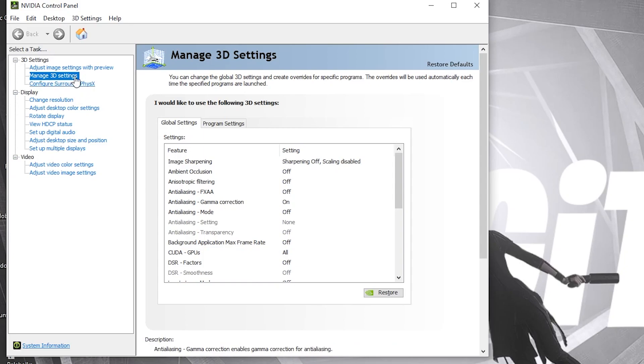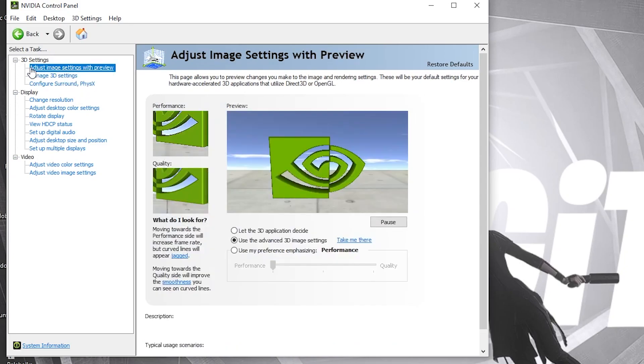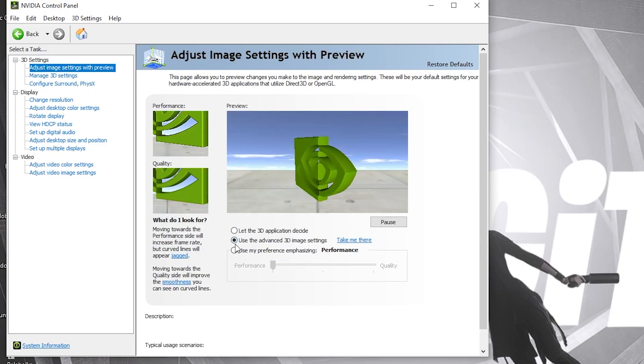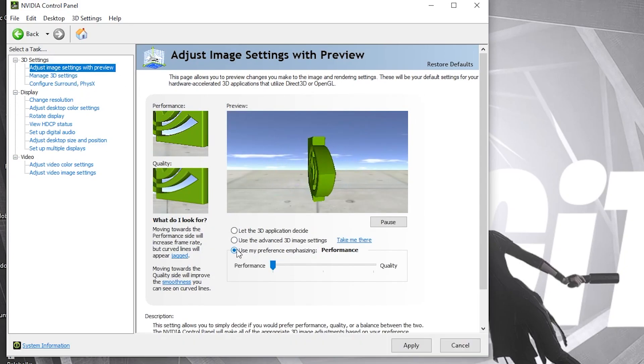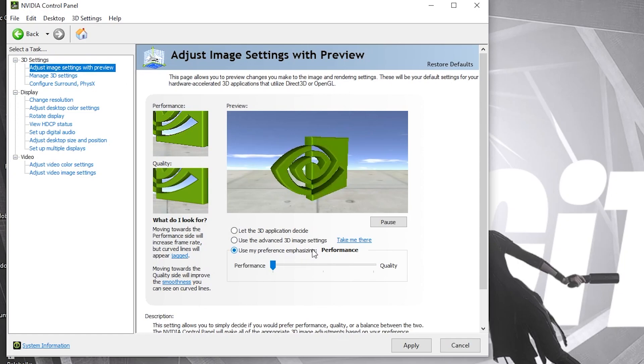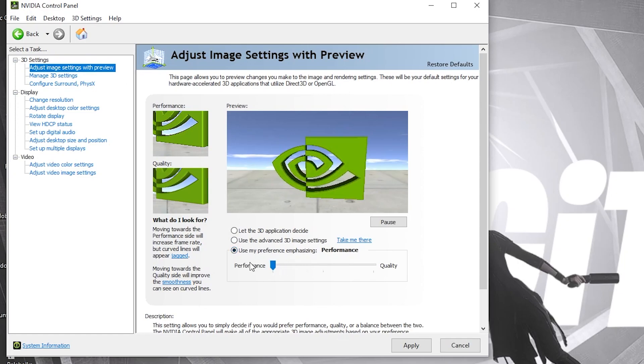Right click on the screen, press on NVIDIA control panel. This page will pop up. Go to adjust image settings with preview. Here, check use my preference emphasizing and drag it to performance. Press apply.